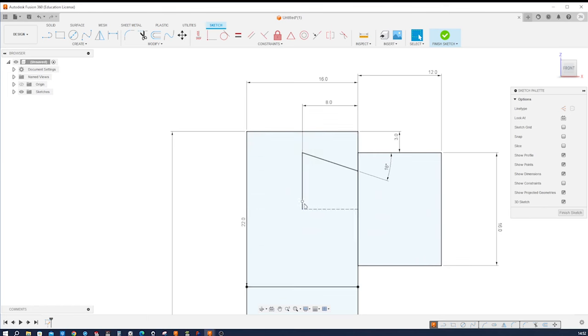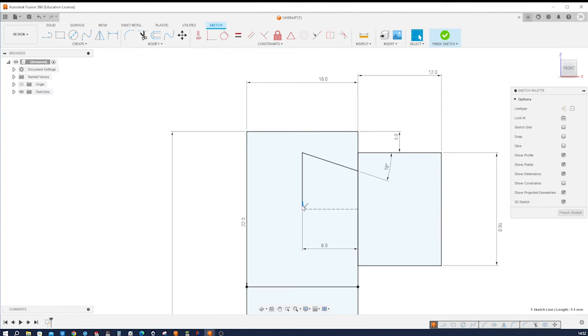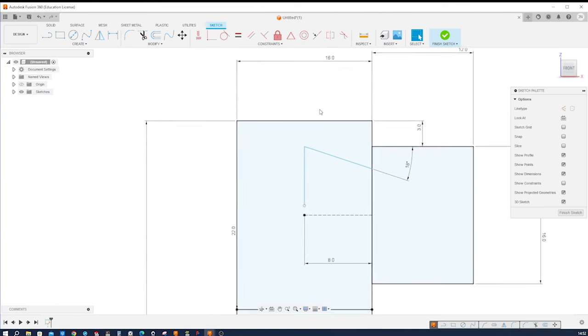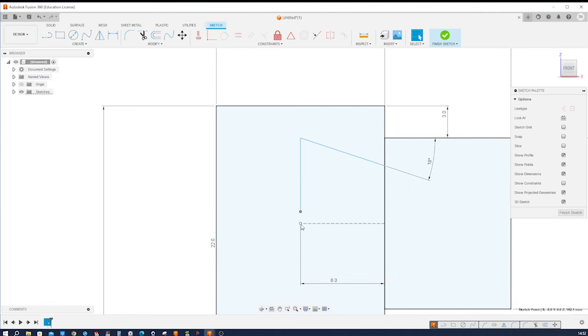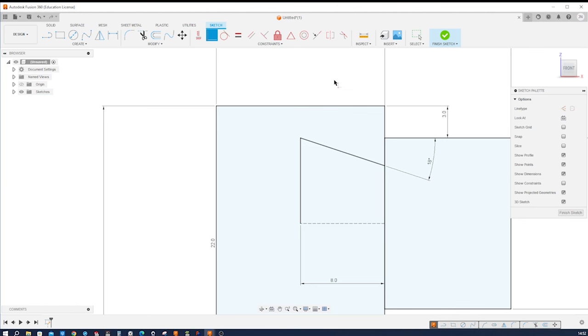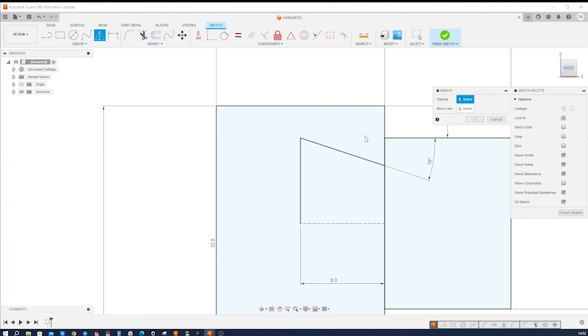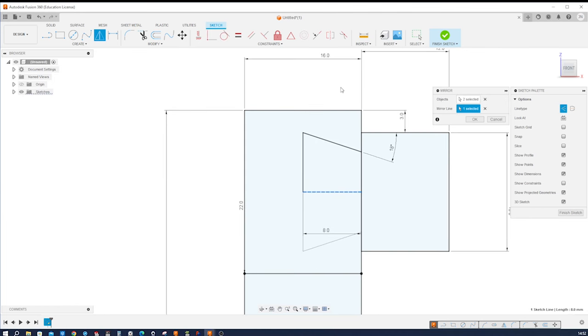I missed something here. There is a gap. I'll make that coincident here and then mirror that—those two objects over that line. Okay.